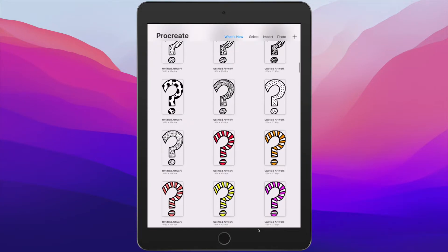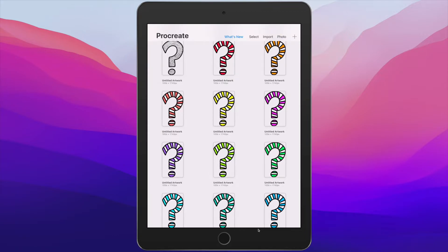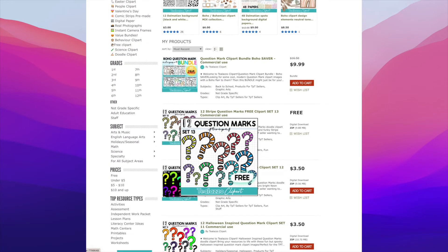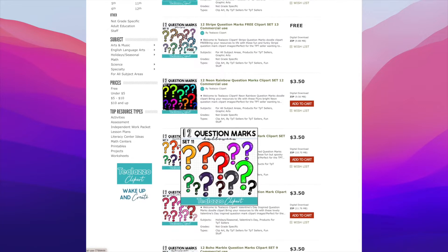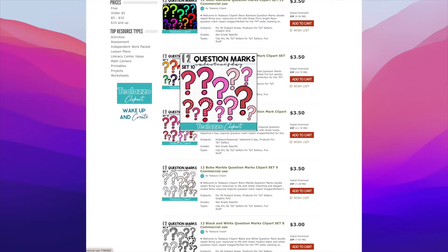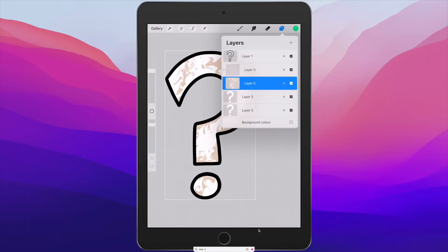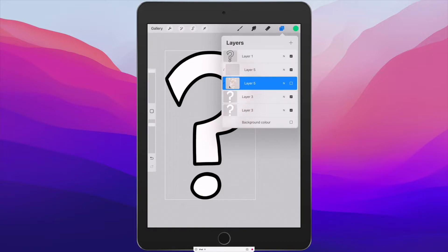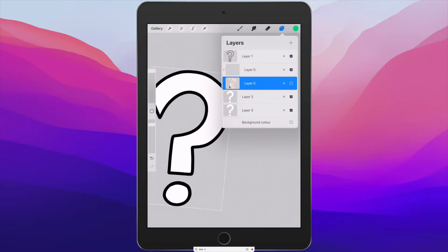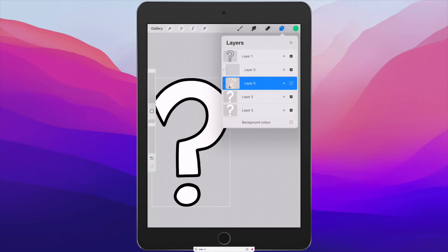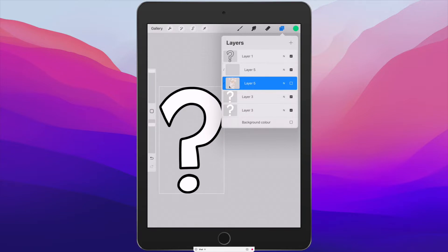Now I want to show you how I'm using this in a real-world context. I've created a few different styled question marks that I've put up for sale and for free. This particular set with the stripes I put as a freebie on my Teachers Pay Teachers store. If I go into layers, you'll be able to see that I've used a clipping mask right here. If I take the clipping mask off, I've just got a plain black and white question mark.